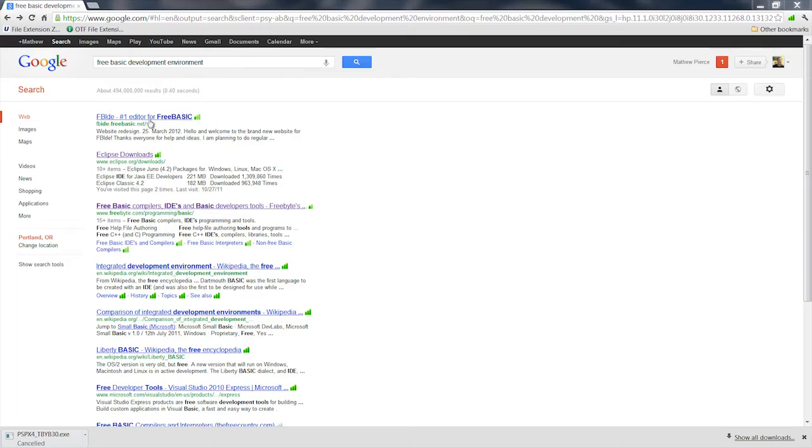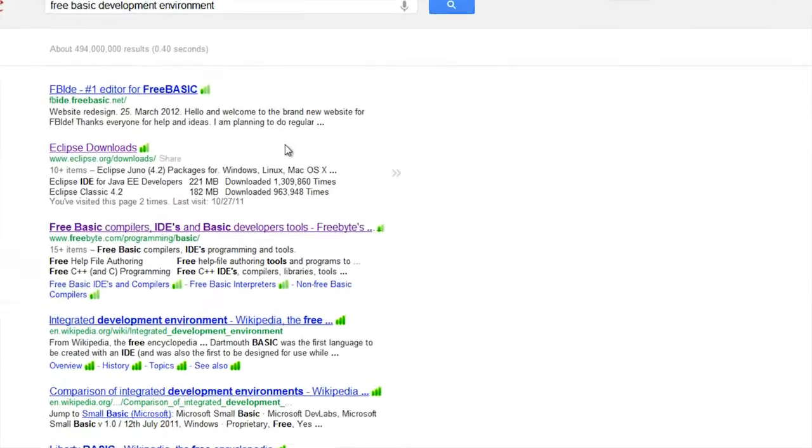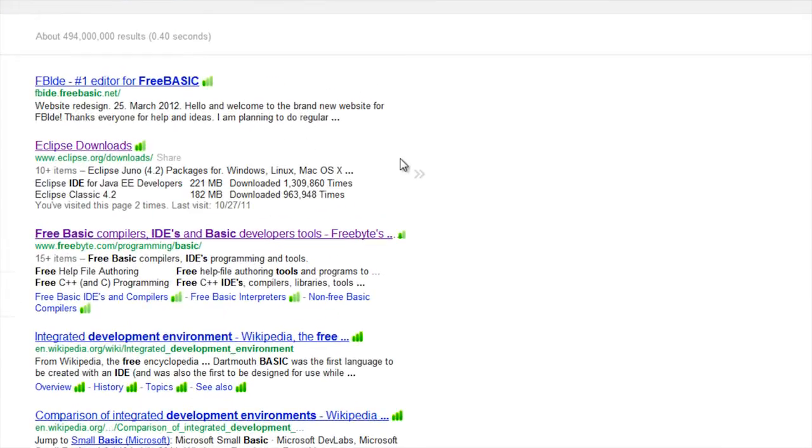But you can also go out and search on the web for free basic development environment and you come up with all sorts of these wonderful free tools that you can use to open the basic files and look at them.